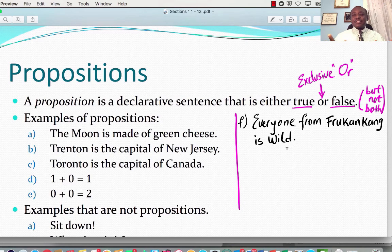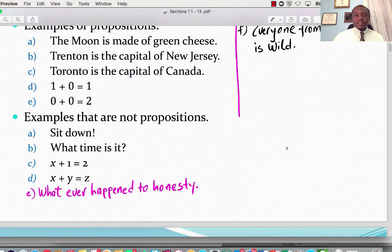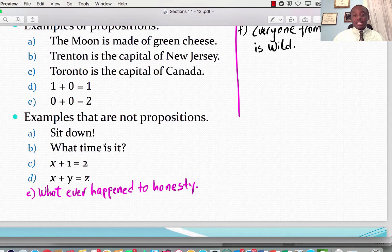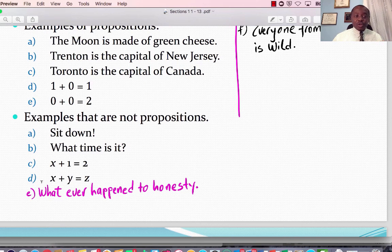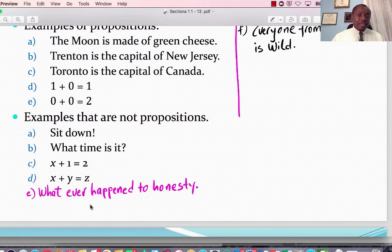So what kind of sentences would not constitute a proposition? 'Sit down' — neither true nor false, it's not a declarative sentence, so this is not a proposition. 'What time is it?' — it's not a proposition. 'X plus 1 equals 2' — the reason why this one is not a proposition is because it could be both true and false depending on the value of X: if X is 1, then that's true; if X is 5, then it's not true. Same thing with 'X plus Y equals Z.' That would not be a proposition.